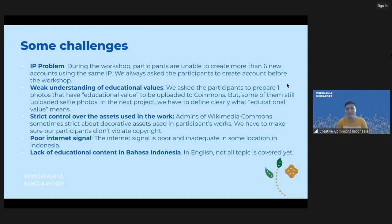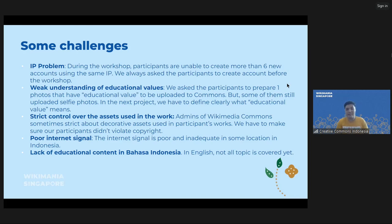The third challenge is control over assets used in the works — admins of Wikimedia Commons sometimes take action about decorative assets in participants' works, so we have to make sure our participants didn't violate copyright. The fourth, which is a common problem in Indonesia, is poor internet signal in some locations, especially in Eastern Indonesia. And the last is the lack of educational content in Bahasa Indonesia — not all topics are covered yet, as said by our OER training participants.